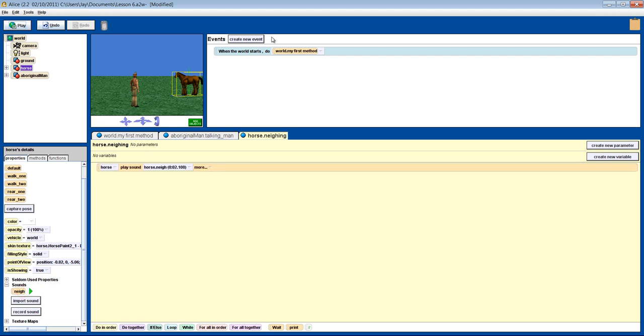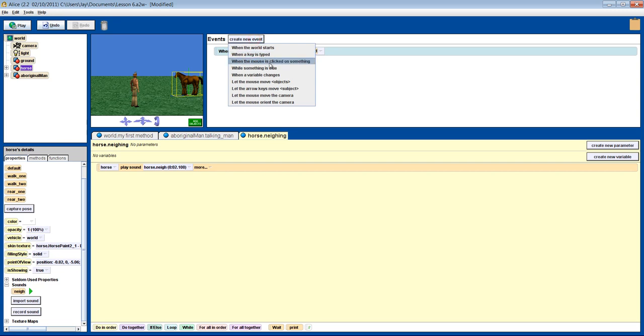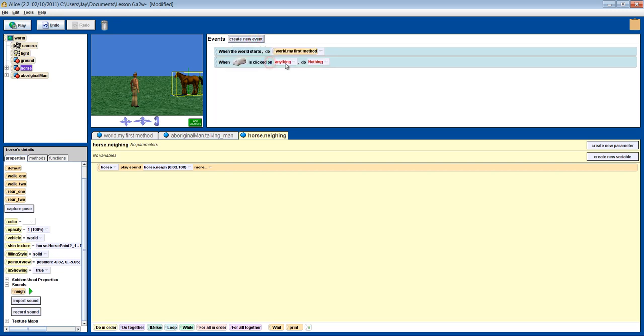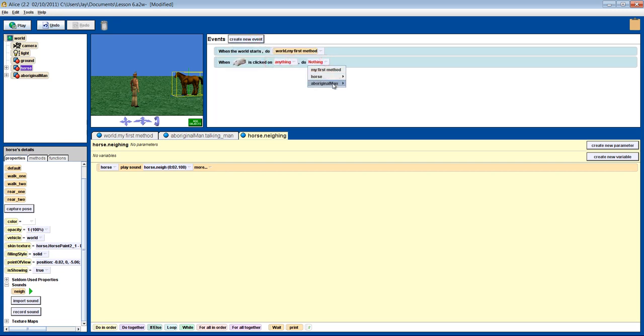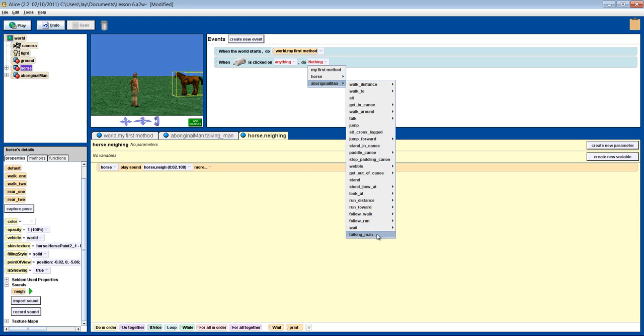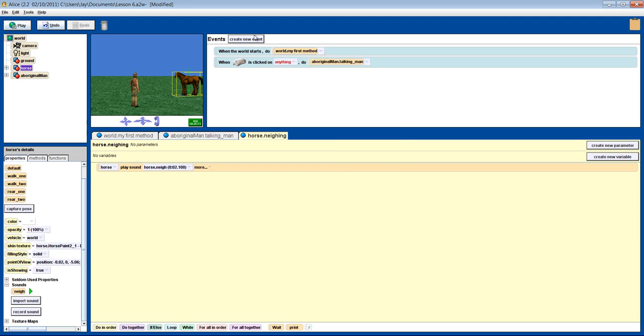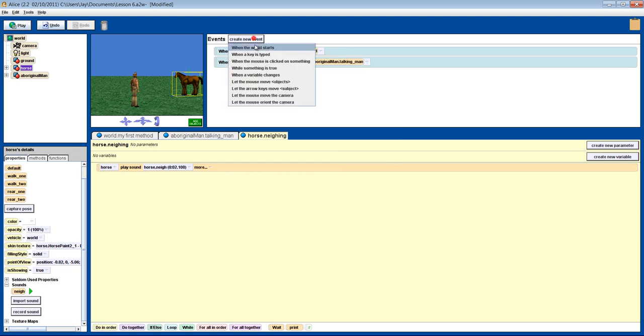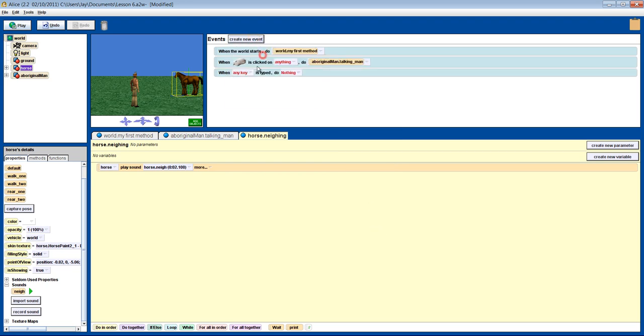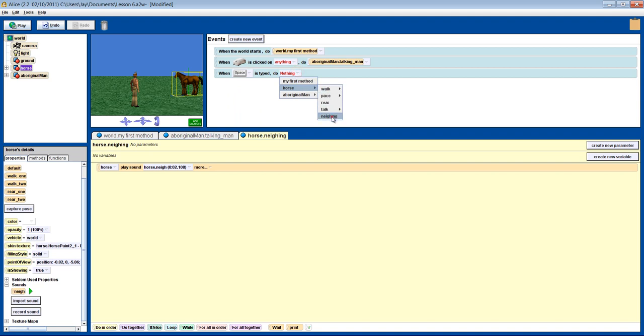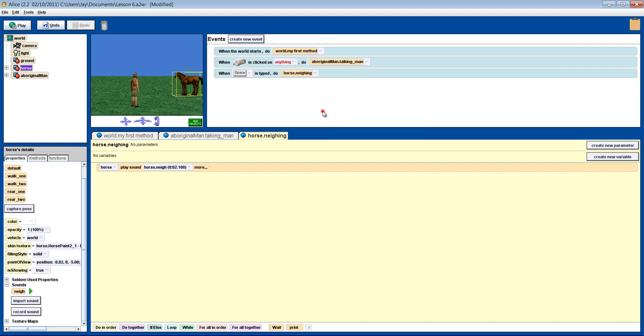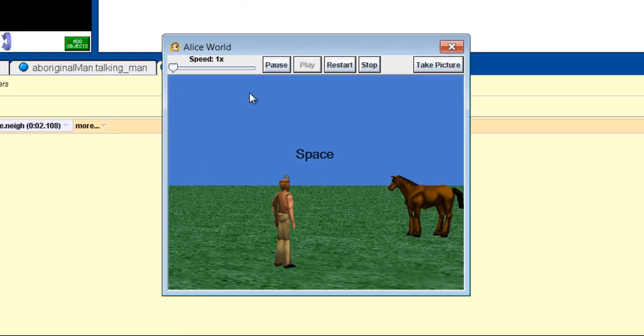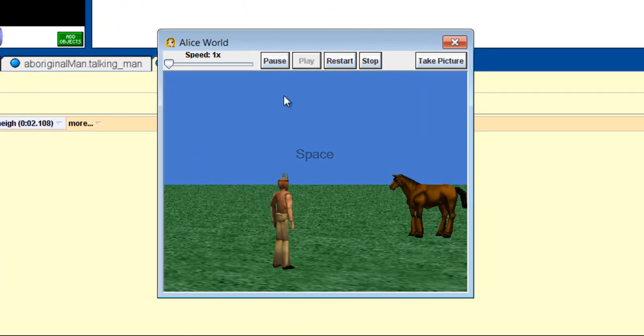Let's make the man talk on a mouse click and the horse neigh when a space is pressed. And let's see how that works. Hello, isn't programming with ALICE fun?